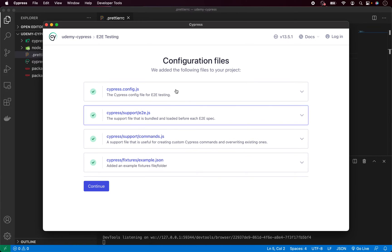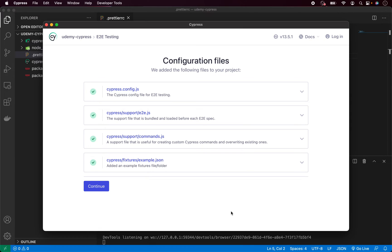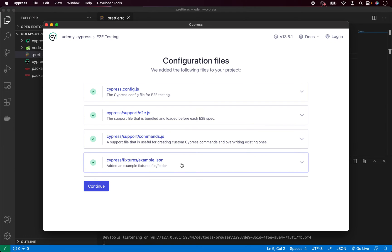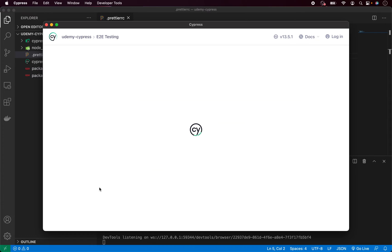And as you can see, it will automatically create these files for us, so you don't need to worry about it. It's basically configuration, directory structure with some commands and fixtures. We will go over that later. Now simply press continue.